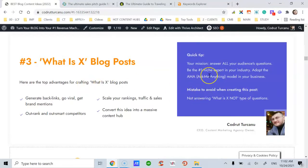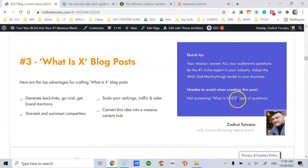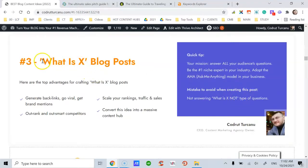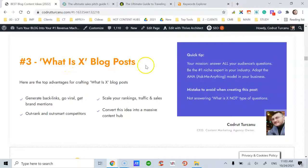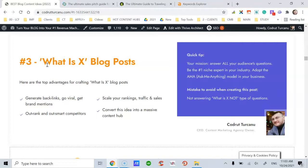And the mistake to avoid when creating this type of post is not answering 'what is X not' type of questions. Let me give an example. Let's say I would create a blog post on blogging, and I would say 'what is blogging' to answer Google queries or search engine queries, and then I would also include information what blogging is not.